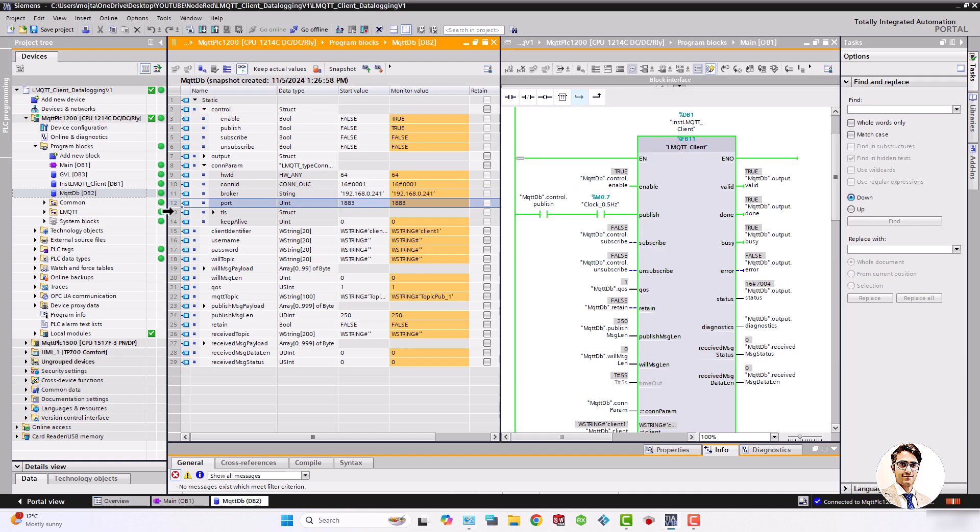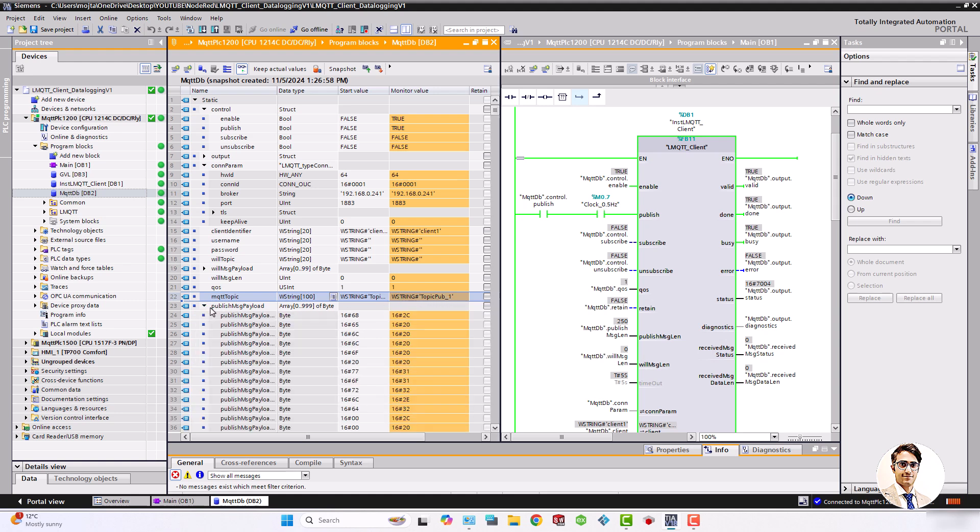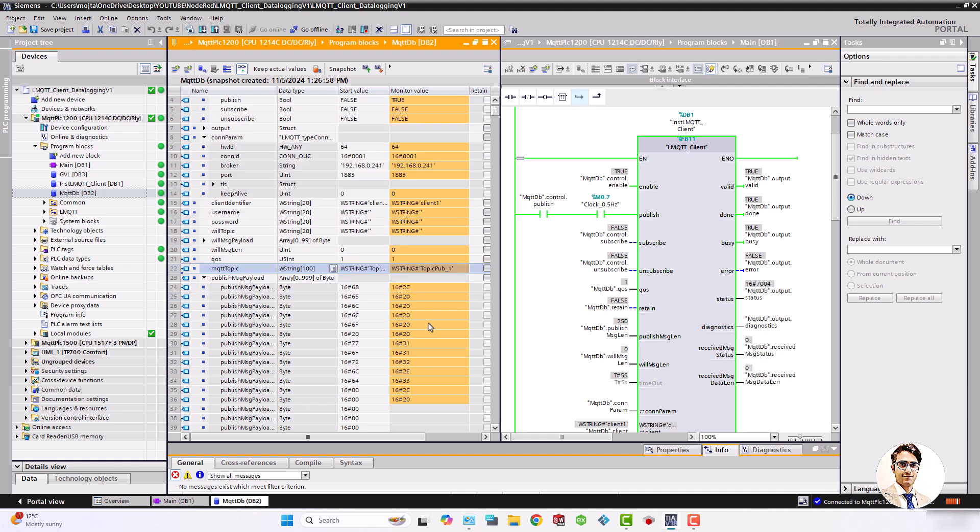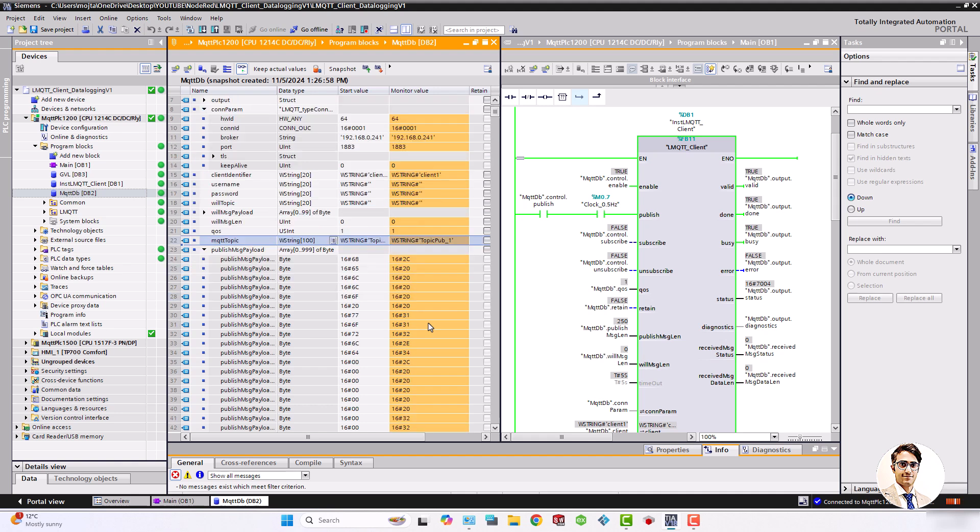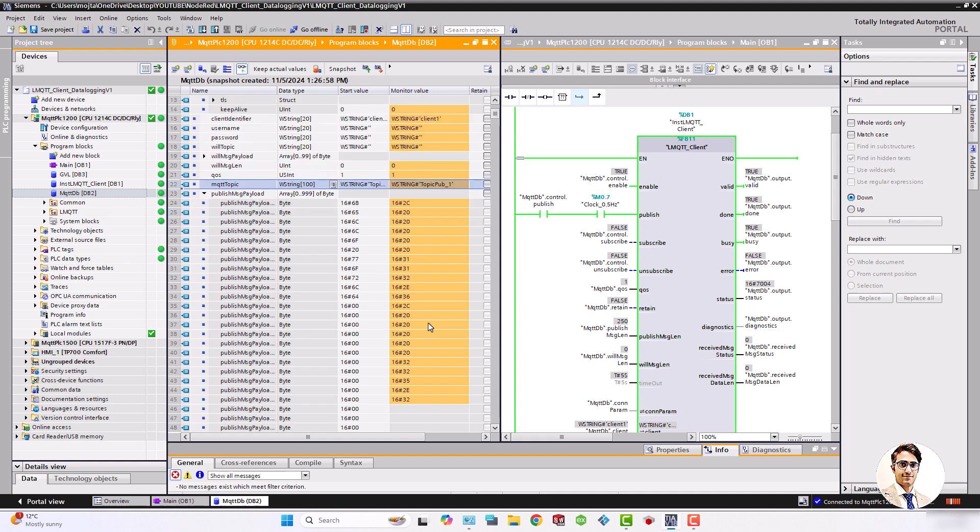The port is set to 1883, QOS is set to 1, and the MQTT topic is topic pub 1. Finally, this is the array of data bytes that we want to publish and record on the PC.